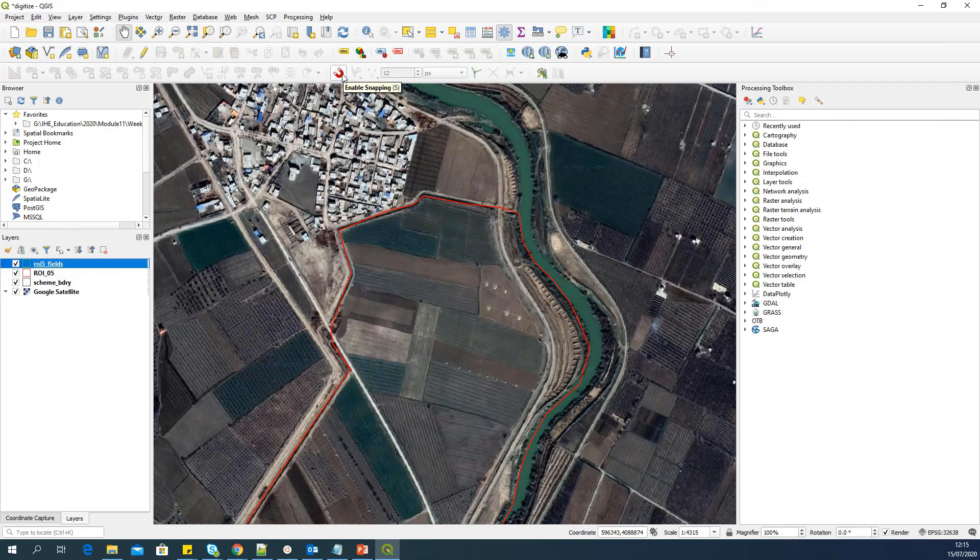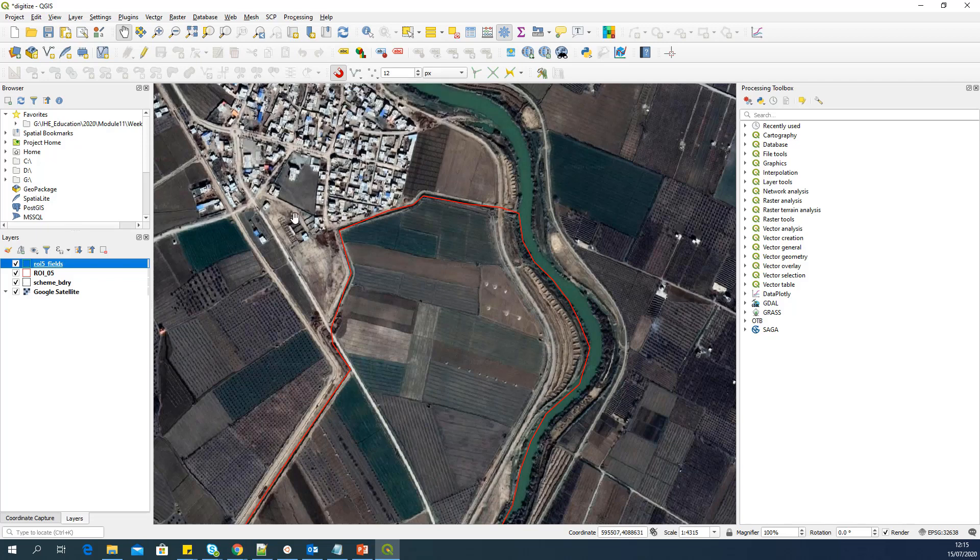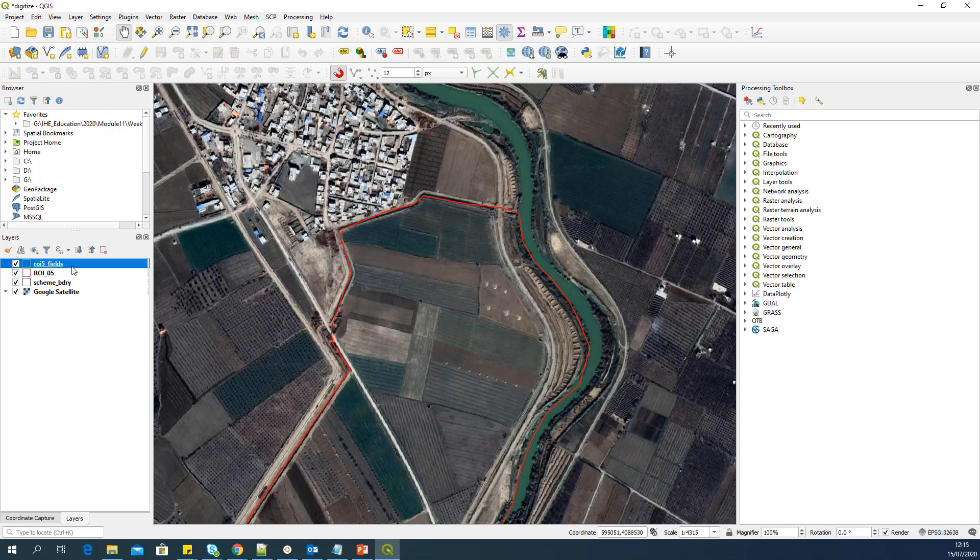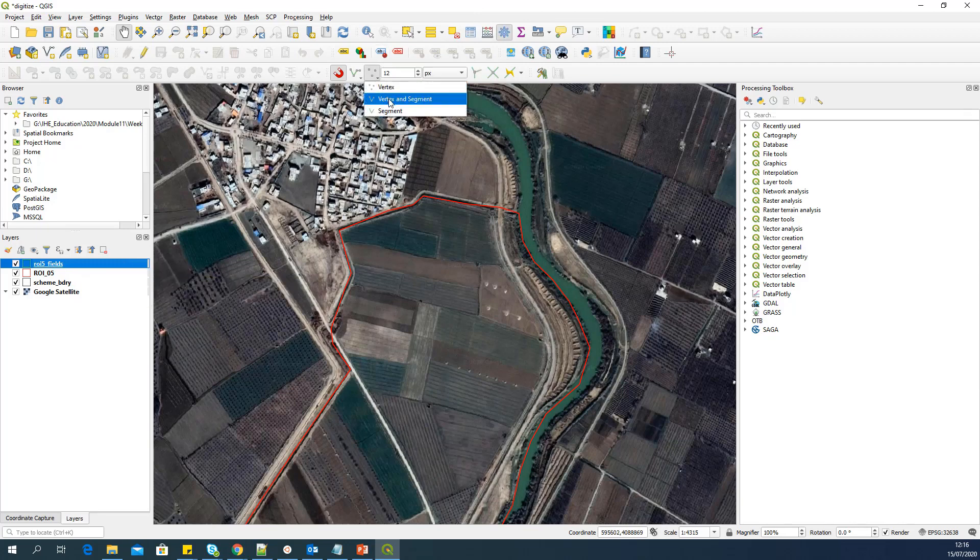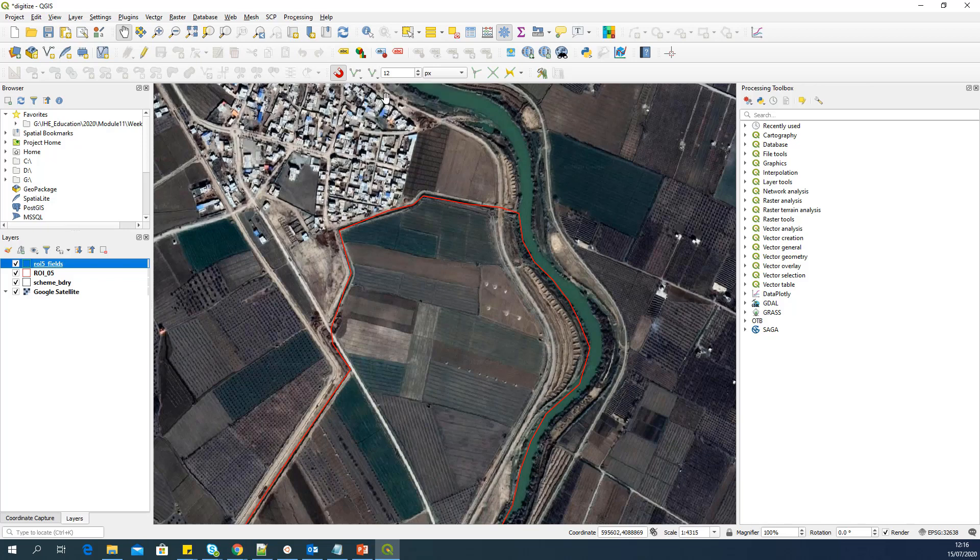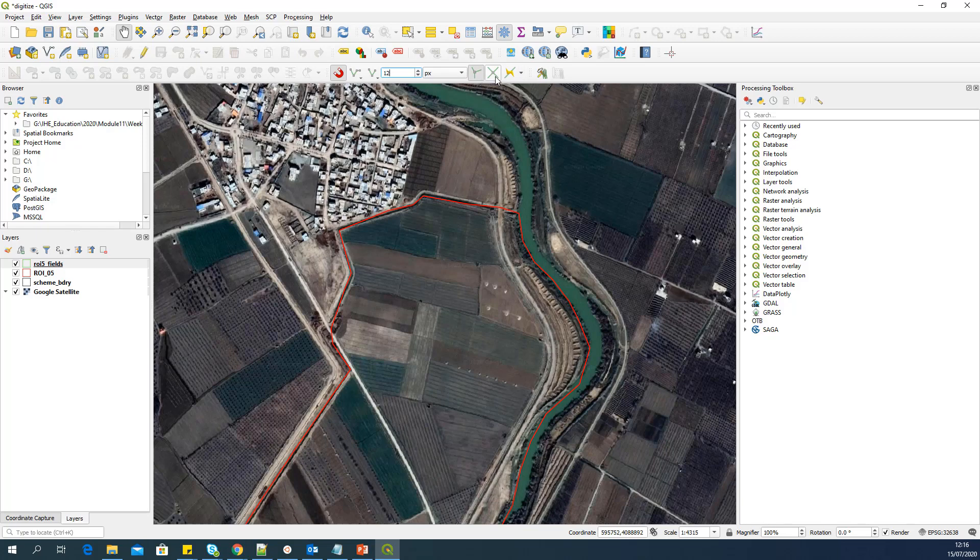So in that case, you don't need two lines there. You need a common boundary. So to do that, you have to switch on snapping in QGIS. So I have a snapping toolbar here. If you don't see it in your menu, you can right click here and enable snapping toolbar. This is my enable snapping option. I will enable it. And I will enable the snapping only for the active layer. So that means whichever layer is active. So in this case, now ROI 5_fields is the active layer.